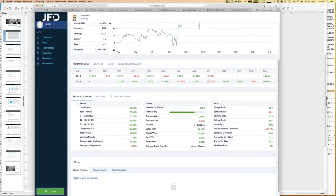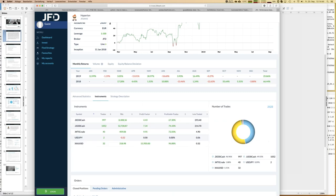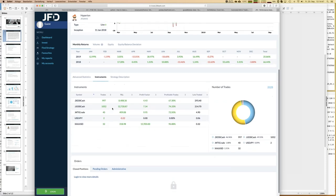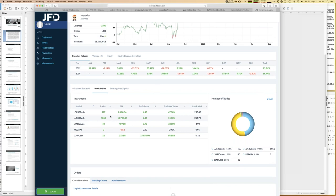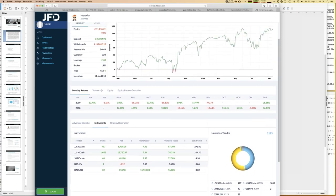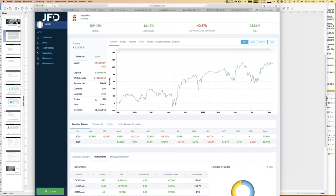We also have trading statistics. More than 2,000 trades have been executed for this strategy, which is good — it's not just five lucky winners. You can also see the traded instruments. This strategy mainly trades the DAX and Dow Jones with a few other symbols, but the majority of trades are on those two indices. That may also be an element of your review process if you have preferences for specific instruments.